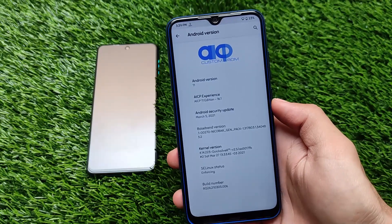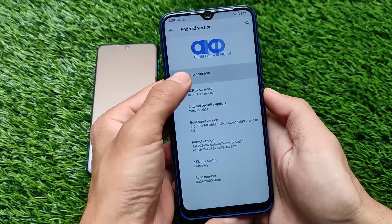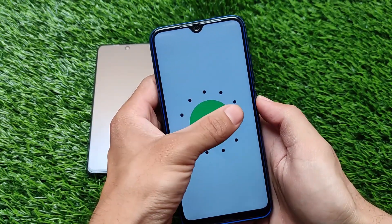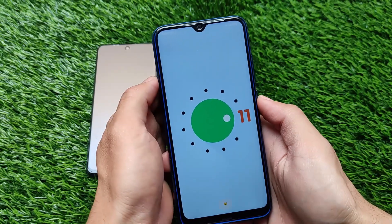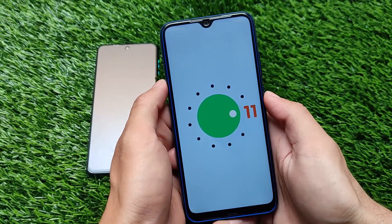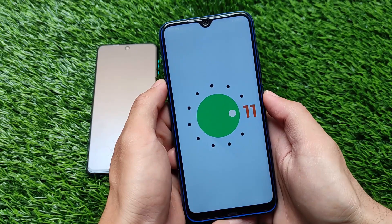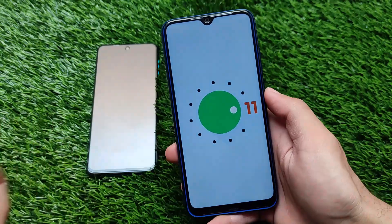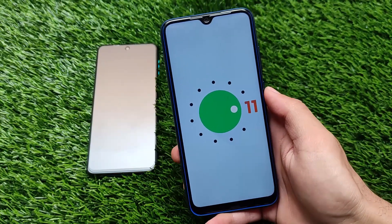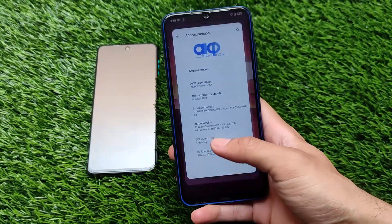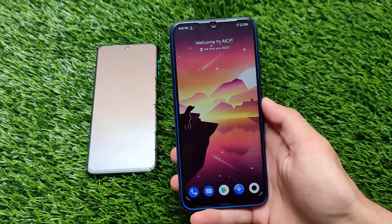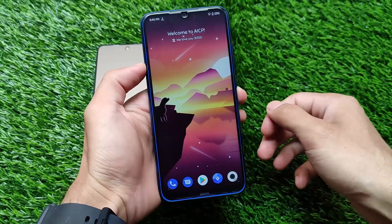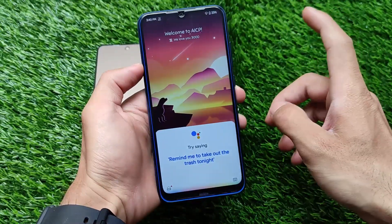But why was I not installing and reviewing this ROM for some time? If you follow me on Instagram, Telegram, or YouTube, you might know that I always love to use Google apps. The AICP ROM always comes in a vanilla variant and doesn't come with any Google apps — that was the reason I was not reviewing it. But now it finally comes with Google apps.